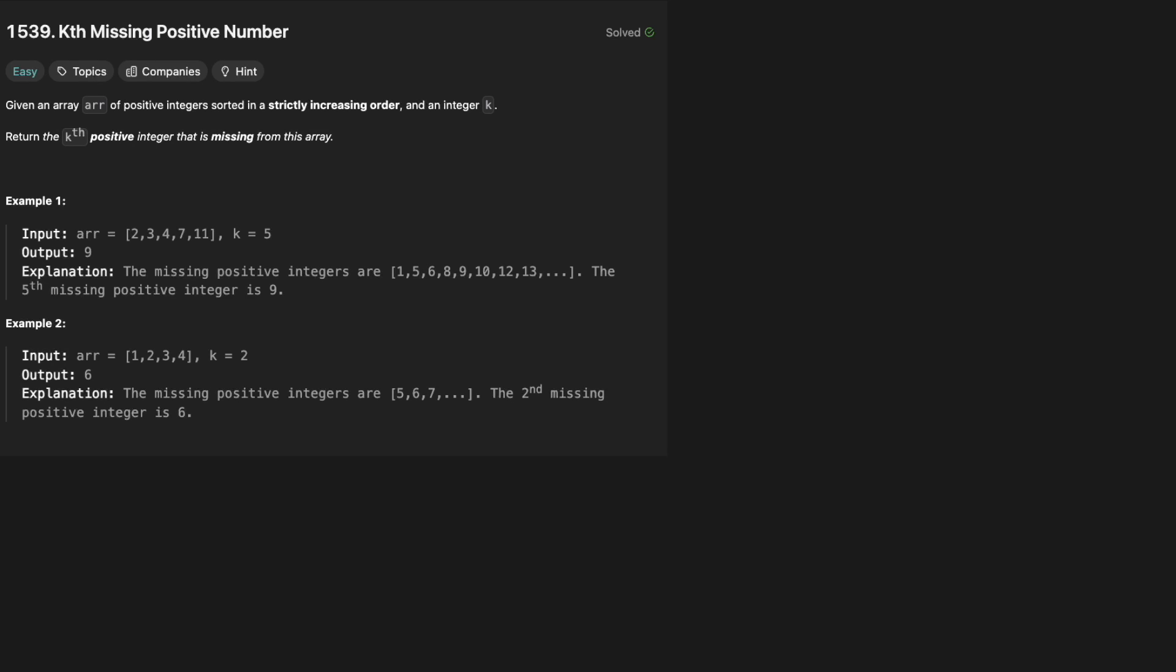Hello and welcome back to the Cracking Fang YouTube channel. Today we're solving LeetCode problem 1539, kth missing positive number. Given an array of positive integers sorted in strictly increasing order and an integer k, return the kth positive integer that is missing from this array.